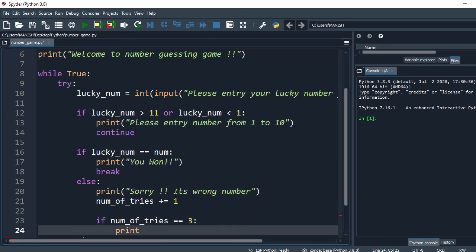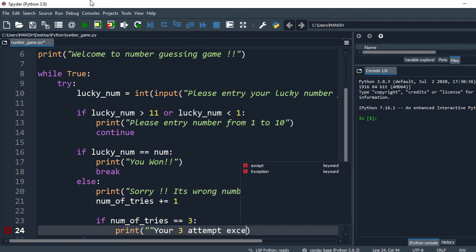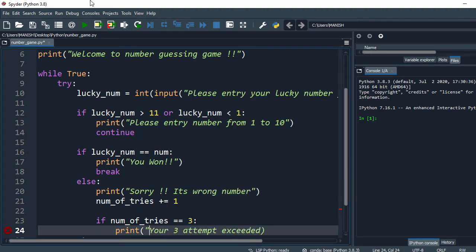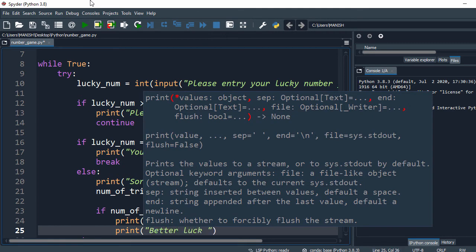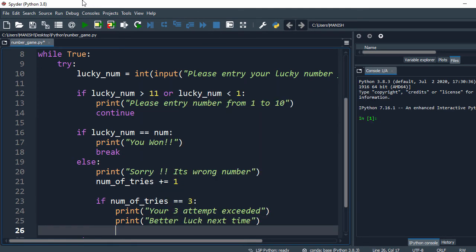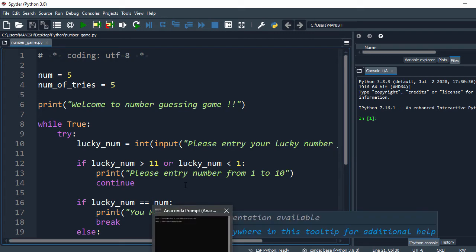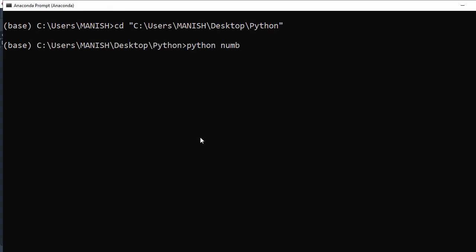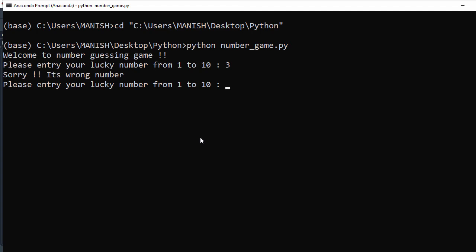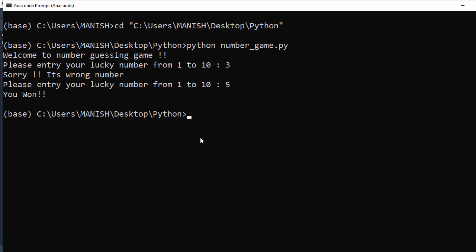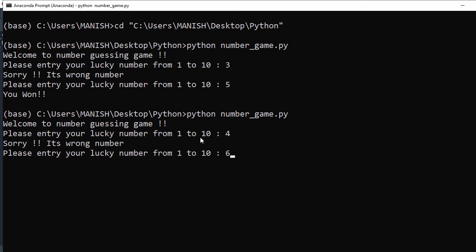I print the message and break the loop. Let's test this - our program file name is number.py. It's asking for a number: let's enter 3, it says sorry wrong number. Let's enter 5, it says you won. Running again: I say 4 - wrong number, let's say 6.